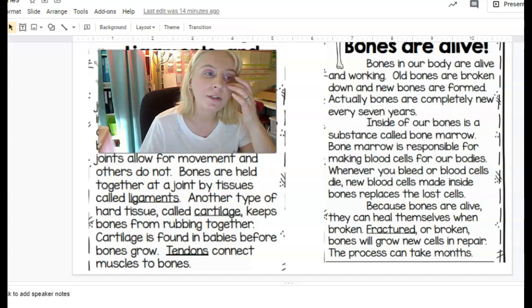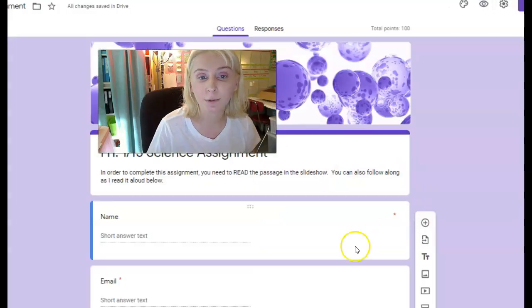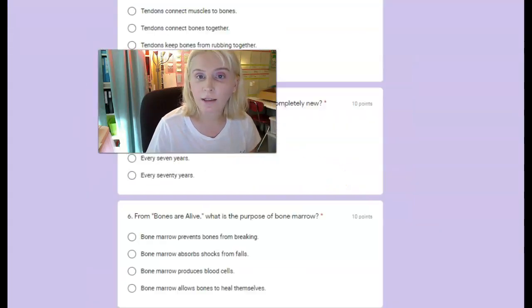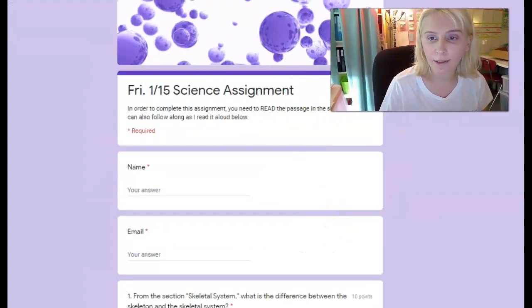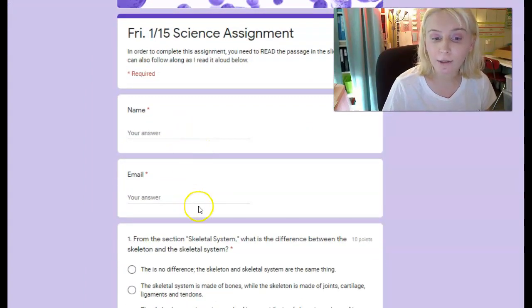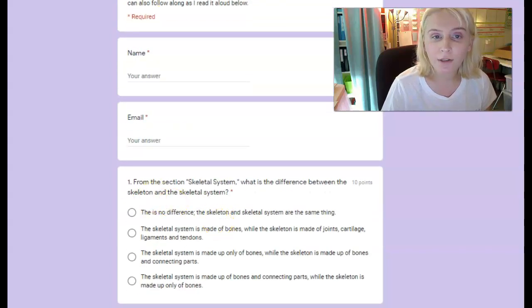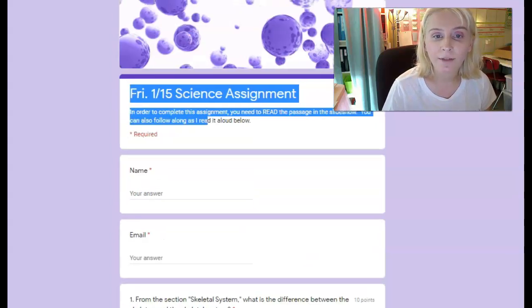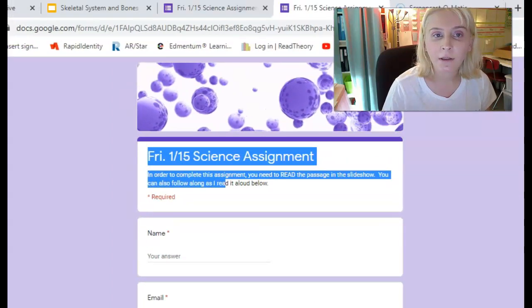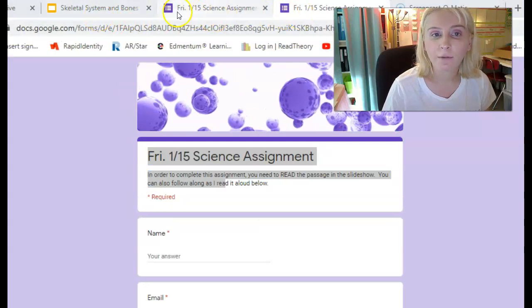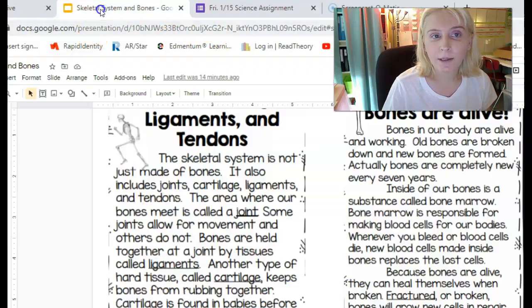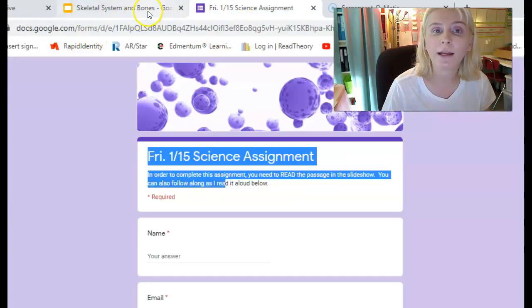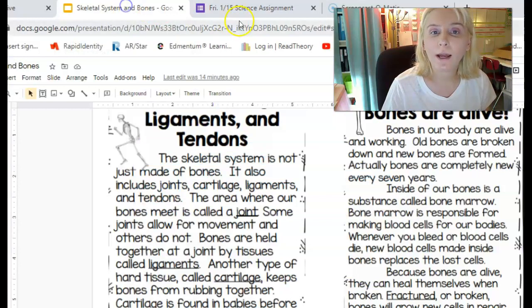You have your science assignment, which you can access through Google Classroom. I suggest having the passage up so you can toggle back and forth. I'm going to look at the assignment and go back to the passage to find my answers the whole way through.